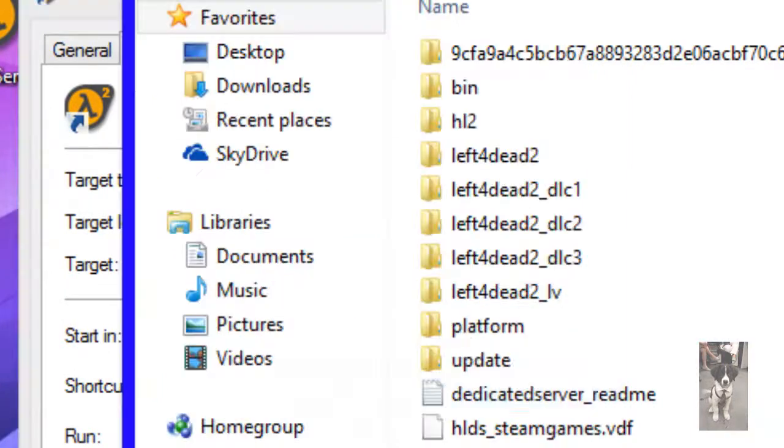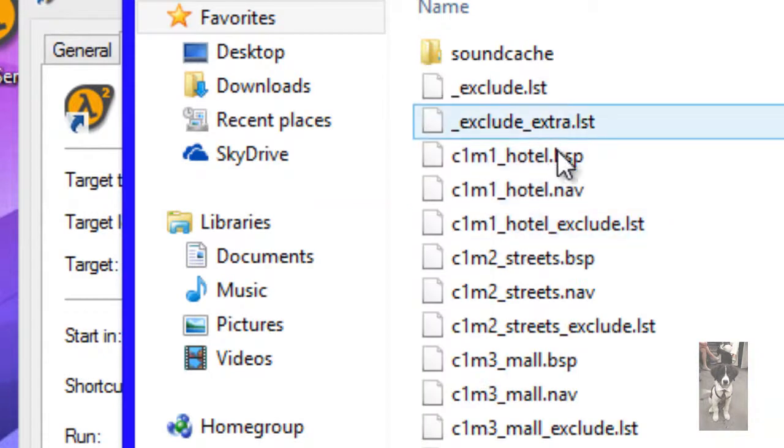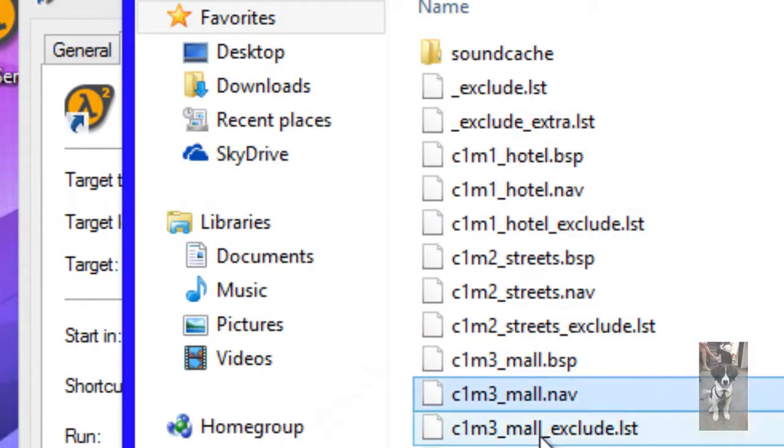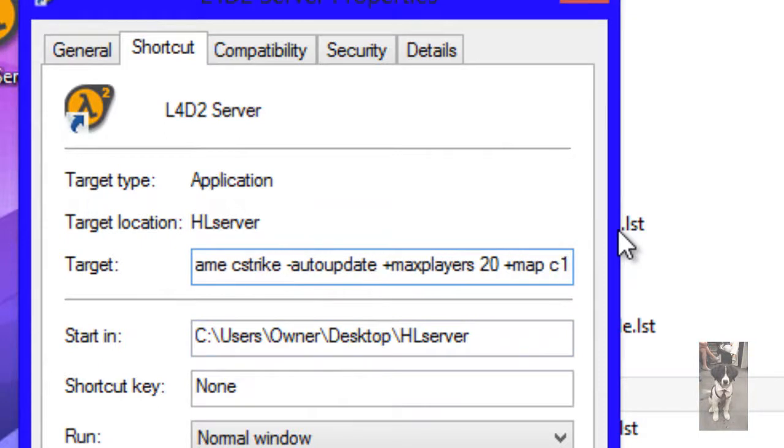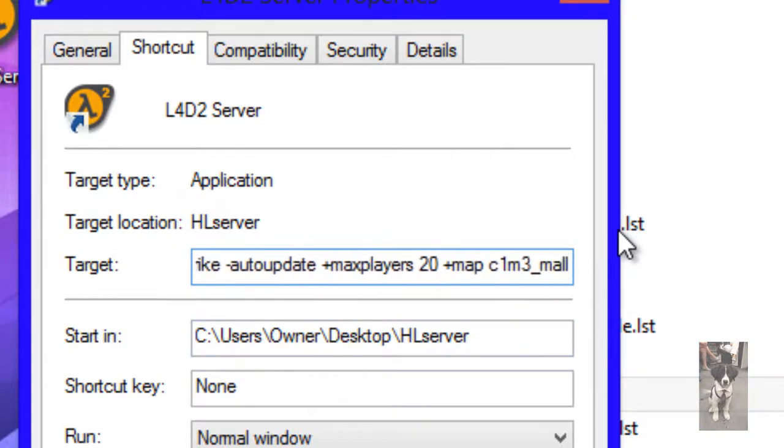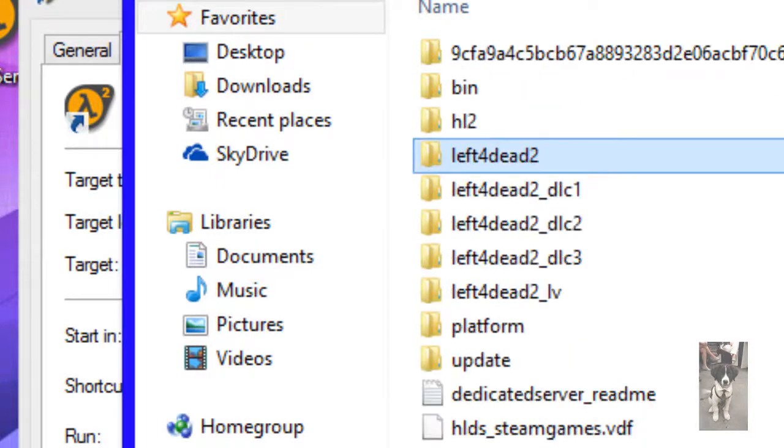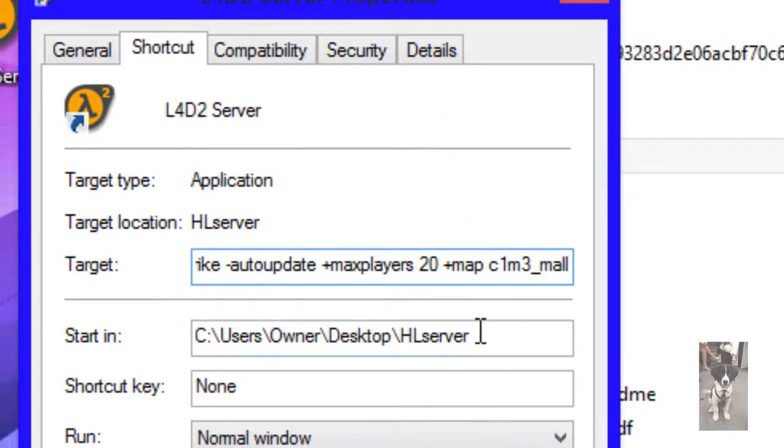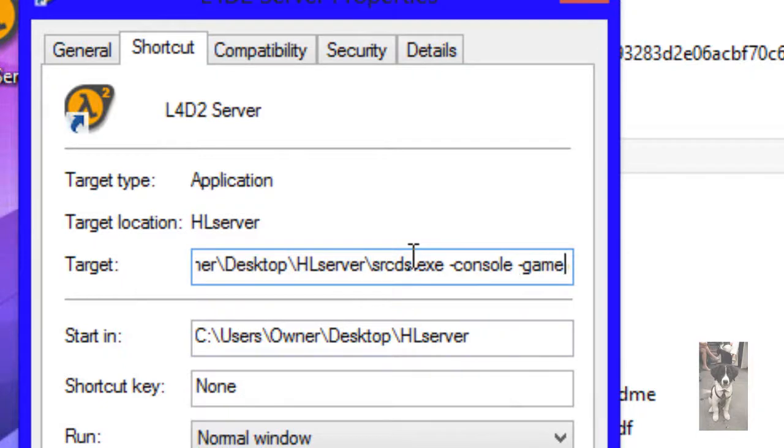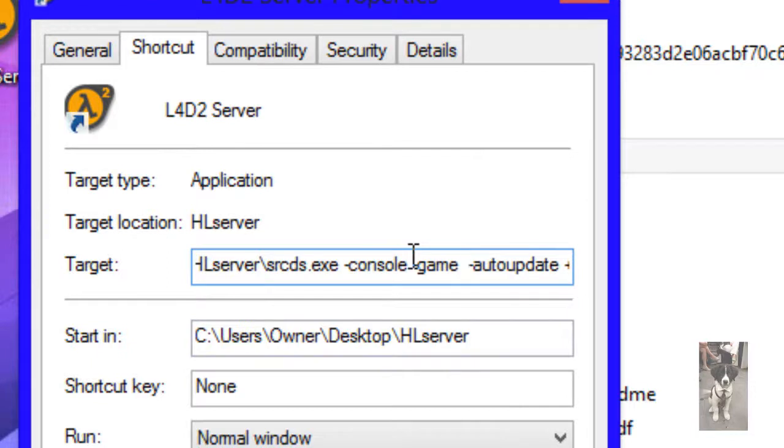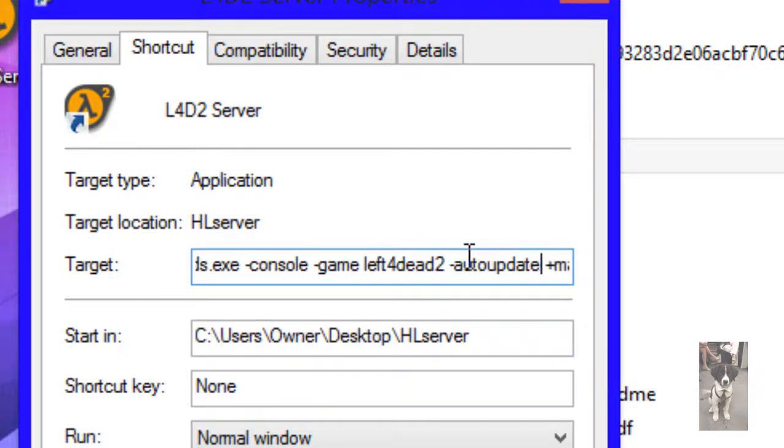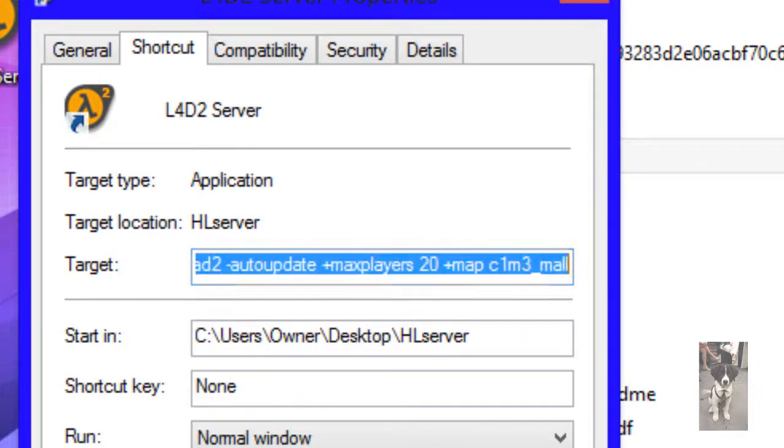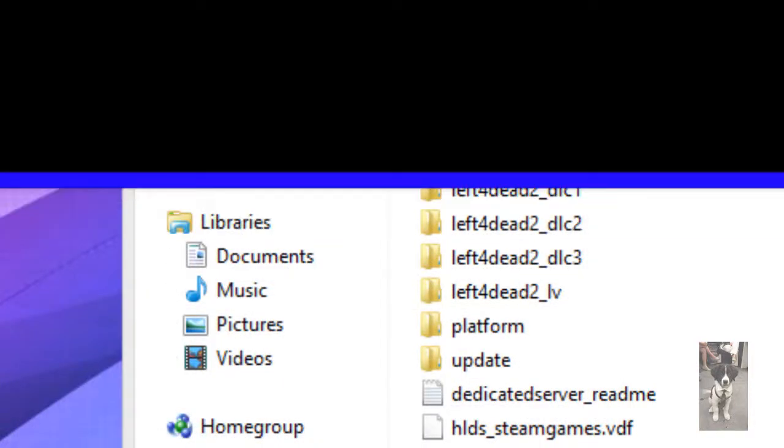Except you want the map to be like c1m01 something. I'll go get a list of maps, actually we can just go to Left for Dead 2 maps. c1m3_mall, I guess. c1m3_mall is our map. Okay, back to this, we can make the max players whatever you want. And yeah, basically everything works but you delete Counter-Strike and put Left 4 Dead 2.